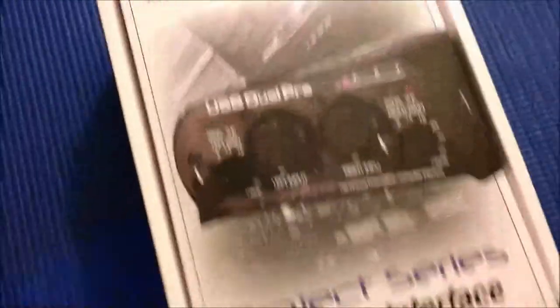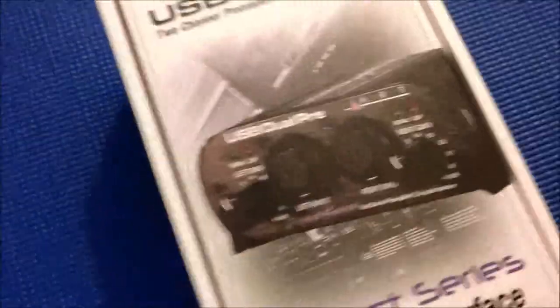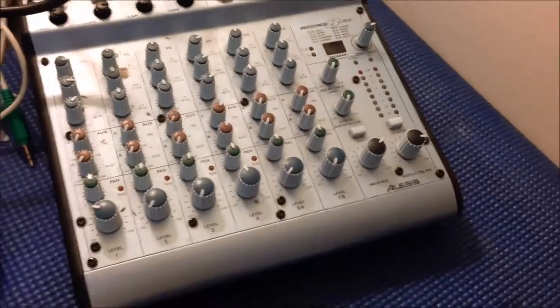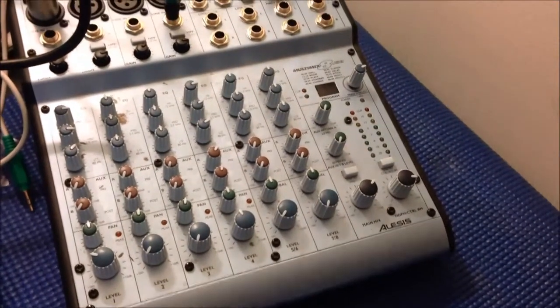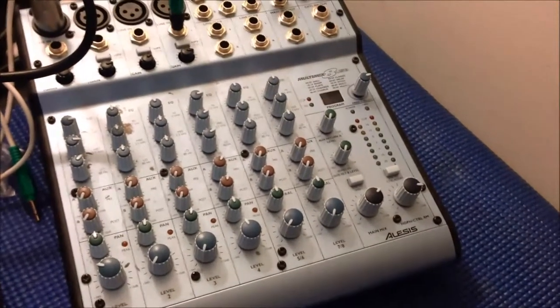Here's an ART USB dual pre. It's going to be replacing this thing. It's got some kind of hum in it that I can't fix.